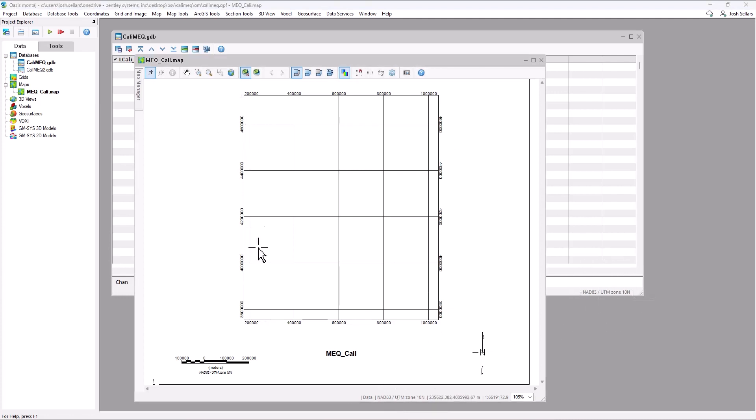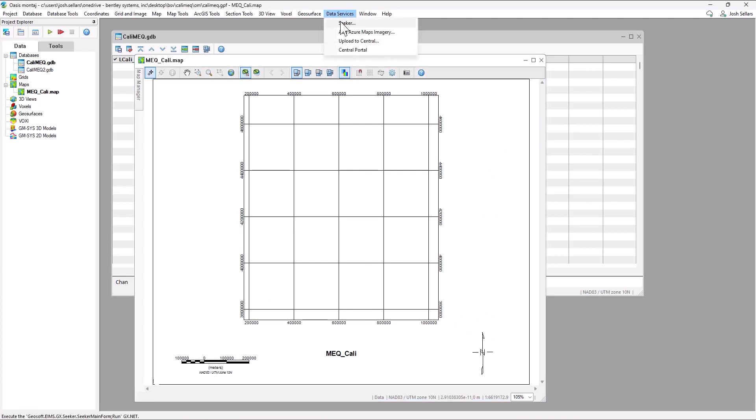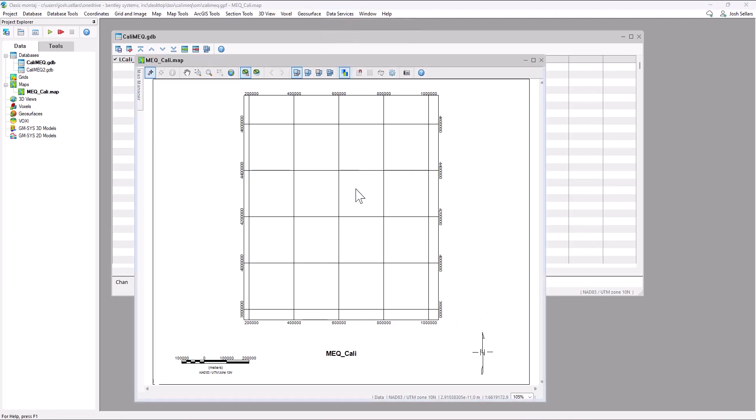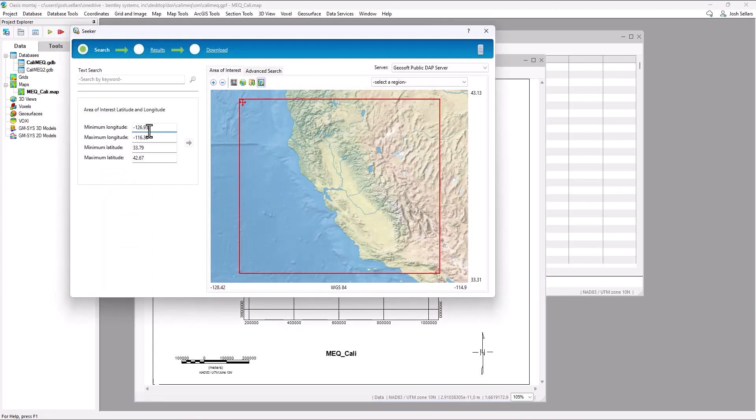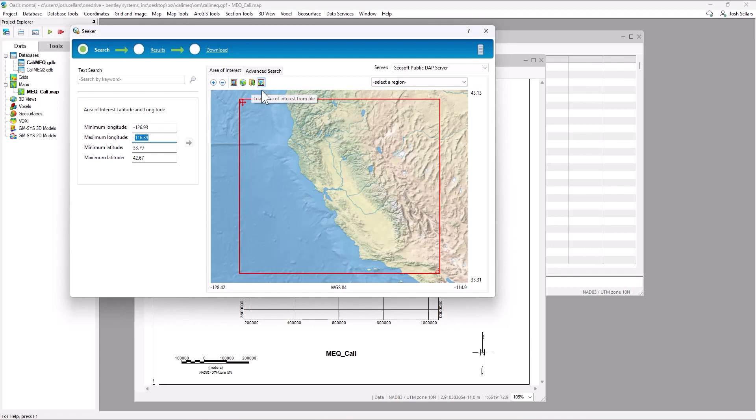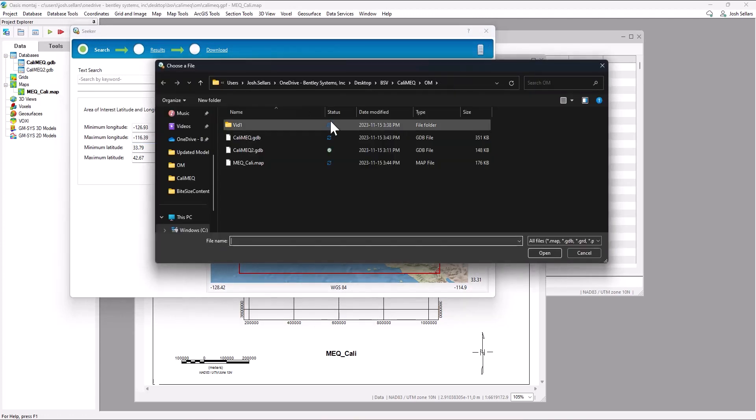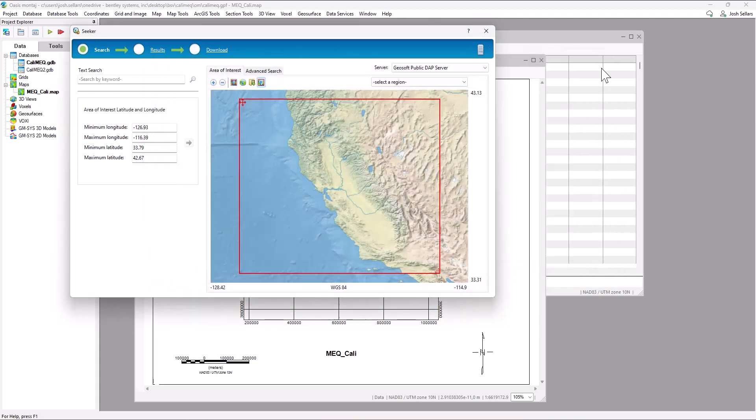Now that we have a map in the correct reference frame, go to the seeker menu, which is going to open up the seek data tool, where we can define the minimum and maximum latitude and longitude extents or load the area of interest from an existing file in our Oasis Montage project. Here we see the state of California in the background.